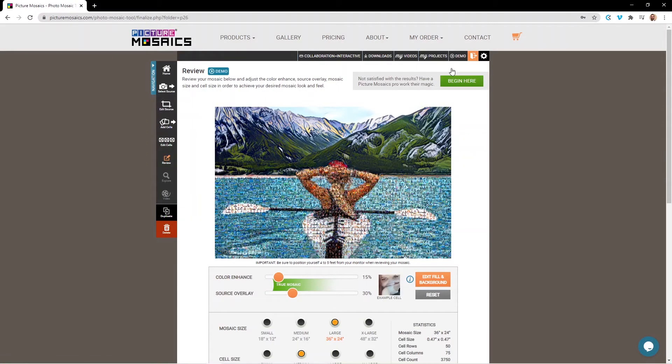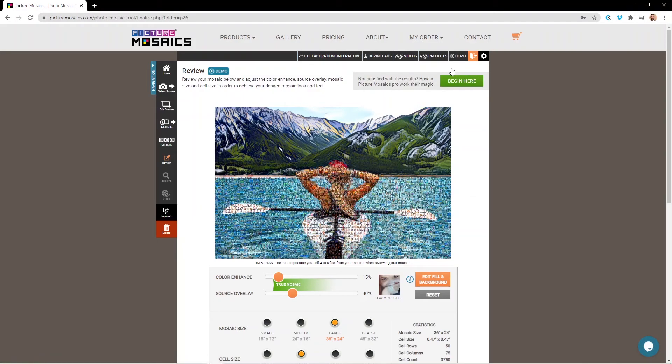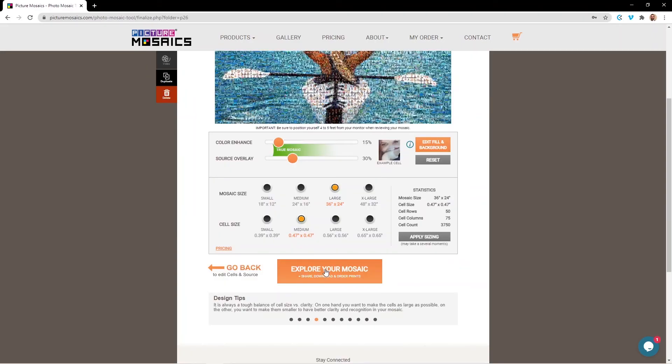Now that we've re-rendered our mosaic, we can view it on our review page. Here we can preview what our mosaic looks like now that we have the masks in place. And if you're ready to move on to the next step, you'll go to the bottom of the page here and hit your Explore Your Mosaic button.